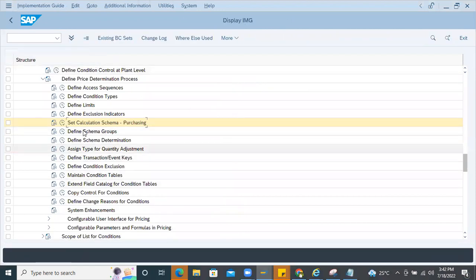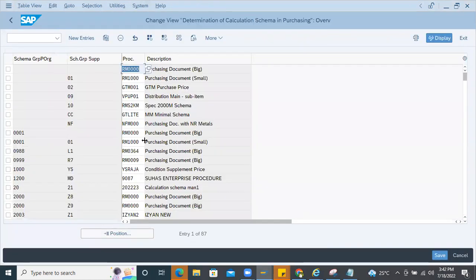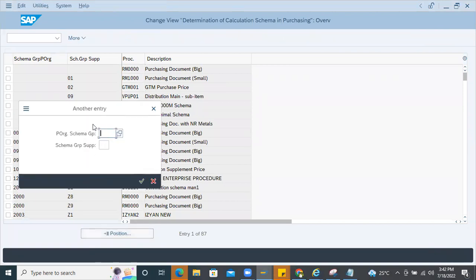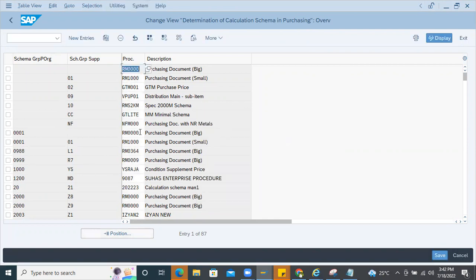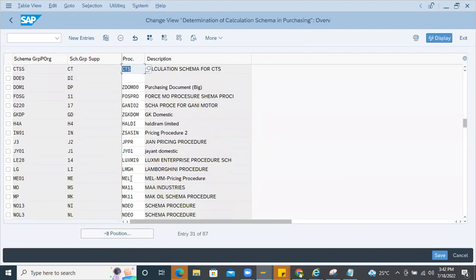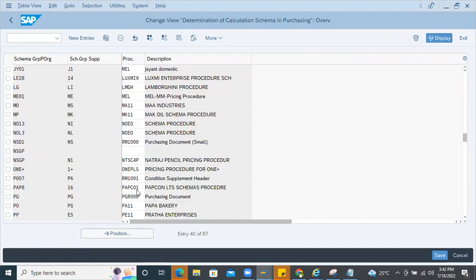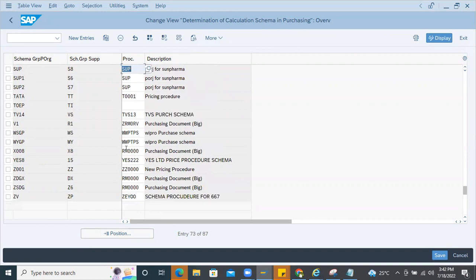There is an option called 'Define Schema Determination' — this is the area where you check for the particular pricing for a purchase order. You search with schema group purchasing and schema group for the supplier. If you scroll down you can find ZZ, and there you can see ZZ0000 is the pricing procedure where the schema group is maintained as ZZ.